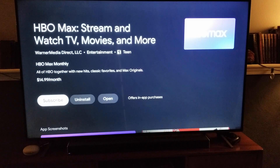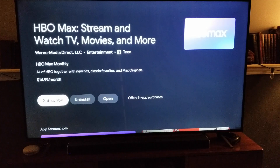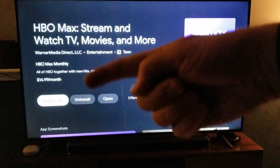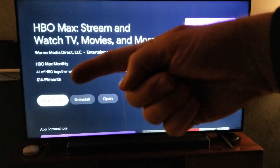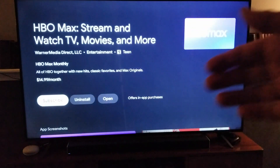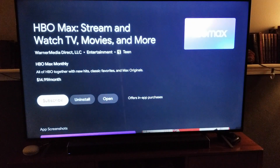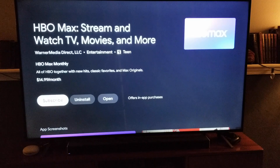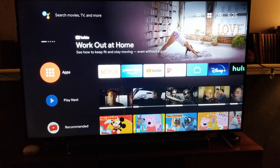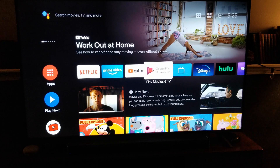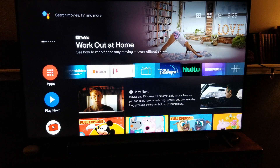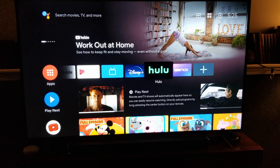As you can see, we actually already have this application installed. If we didn't, you'd see an Install button right in this area that you can click on, which will download the application directly to your TV. Then you can click Open, or go back to your home screen, and the application should now show up in your applications bar.